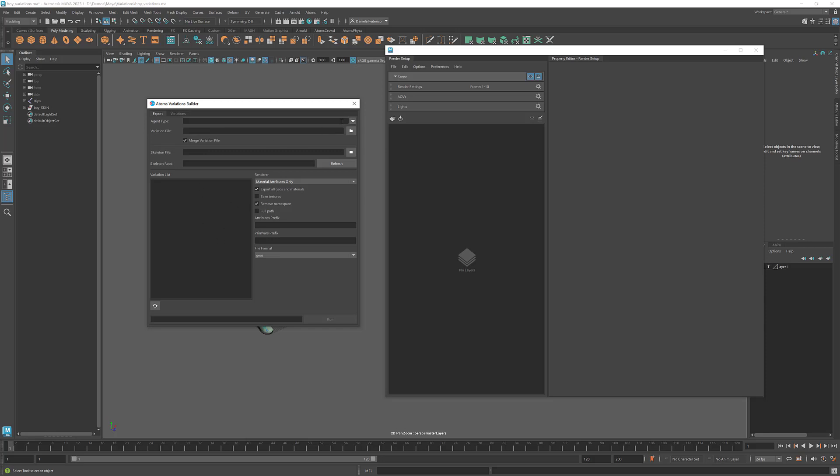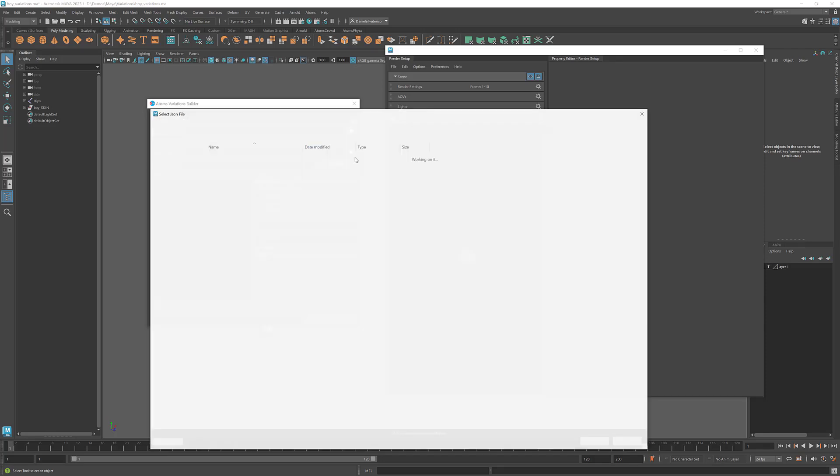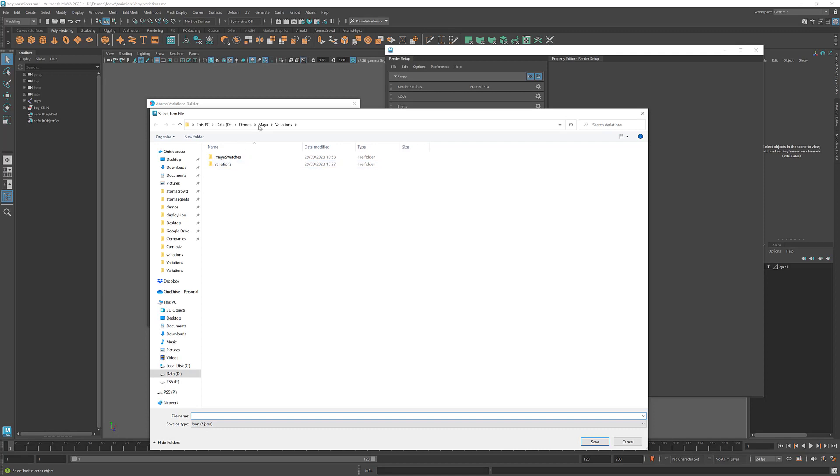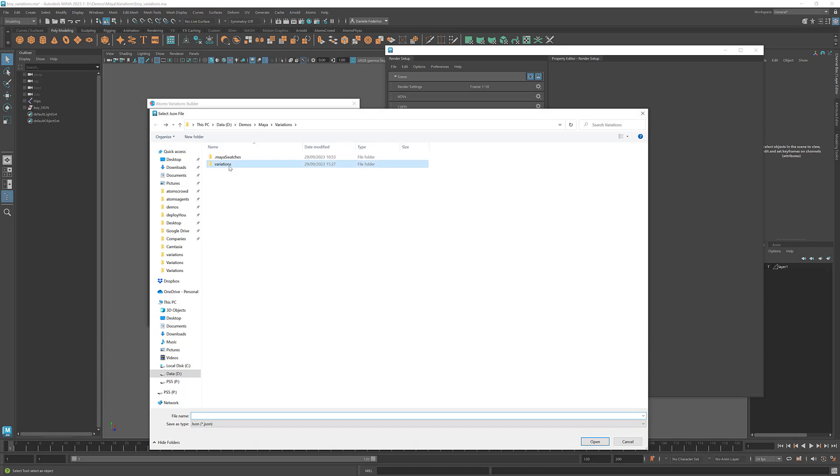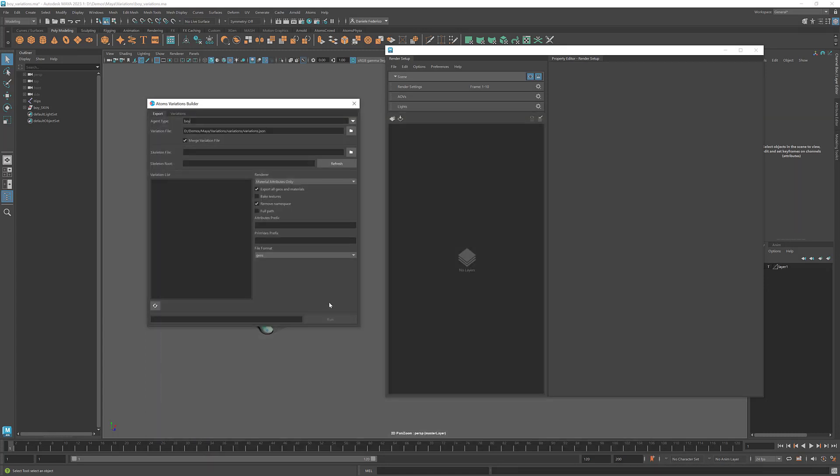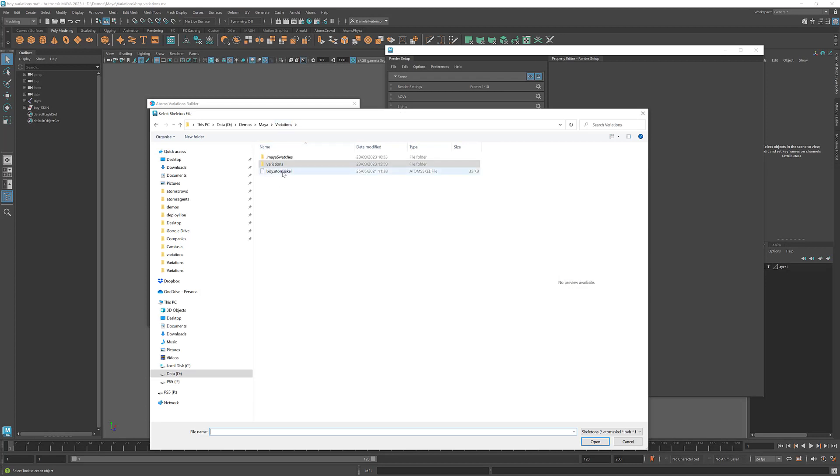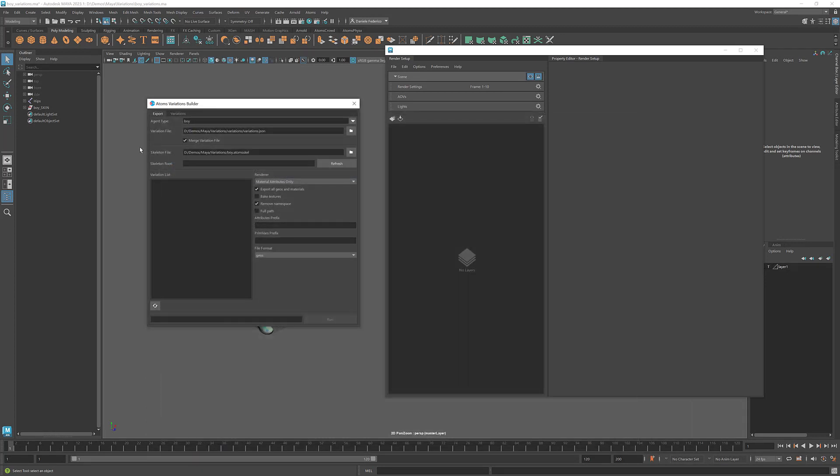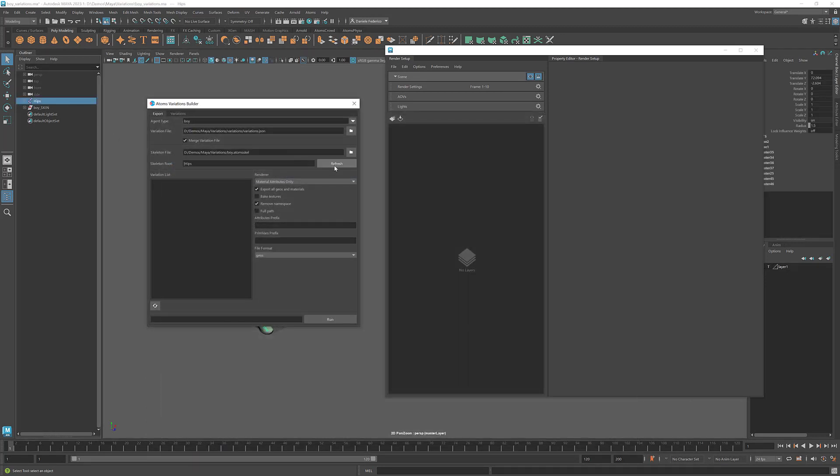So you won't need any render layer. So here you can provide the agent type. We can say I want the, sorry, so this is the variation. So we call it variations. And then we say I want the skeleton file, which is this one. Skeleton root is here. And then as you can see here, the Run button just got enabled. If I deselect this option, it gets disabled again.